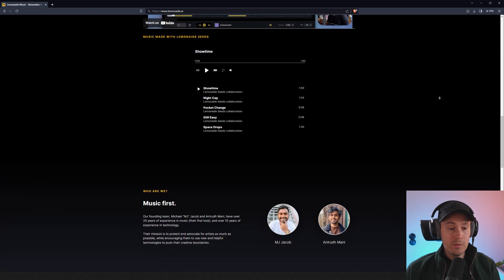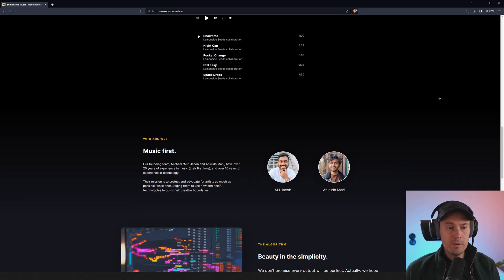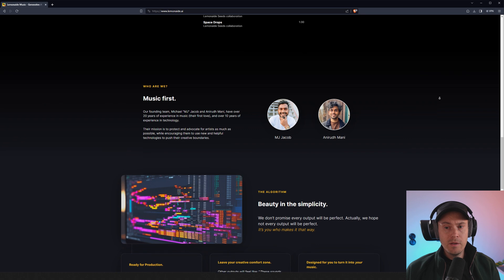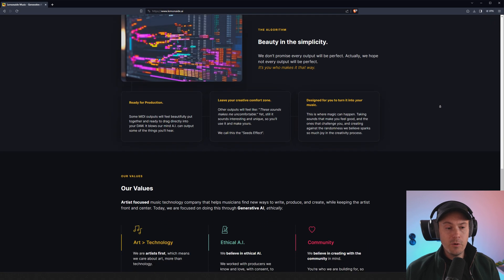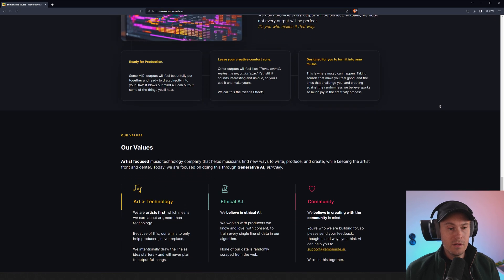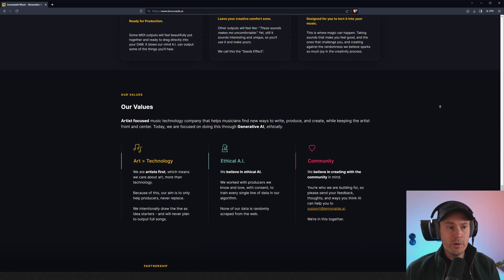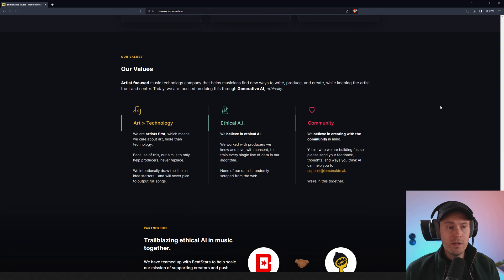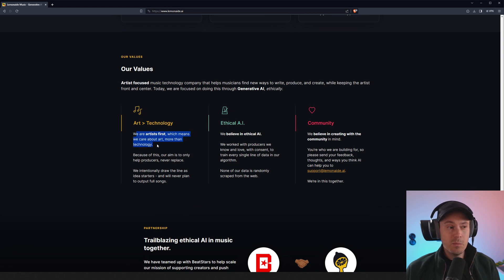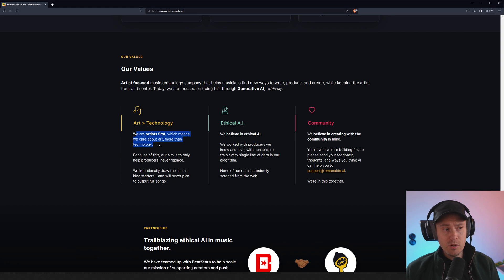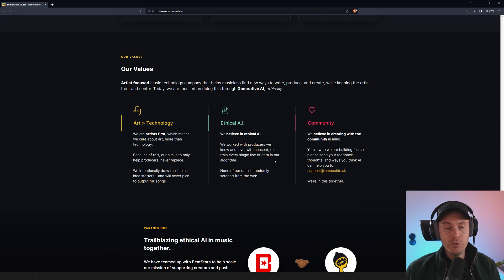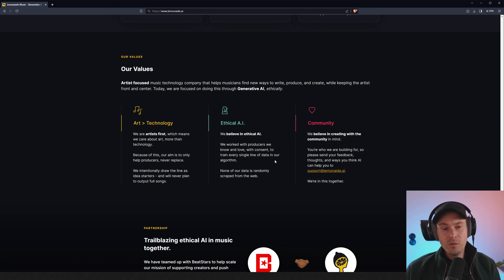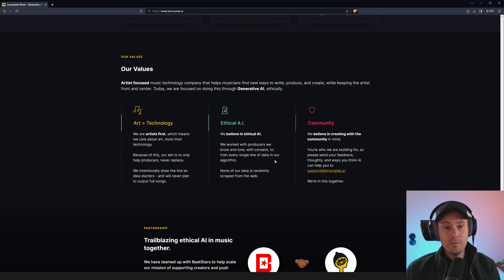And like I talked about a little previously, they are artist focused with an ethical AI. We can actually stop here. It says we are artists first, which means we care about art more than technology. So they just want to provide a tool where you can have your creative freedom intact. And this is tool for producers or people that want to create music, but don't necessarily have all the knowledge to do so.